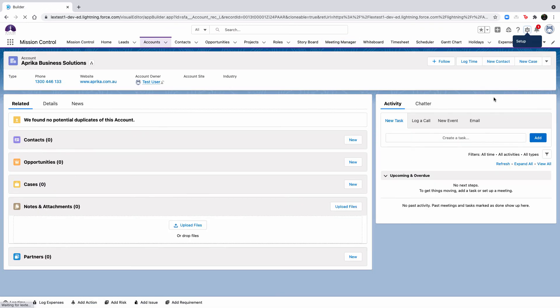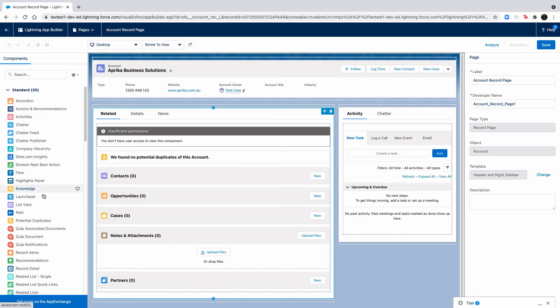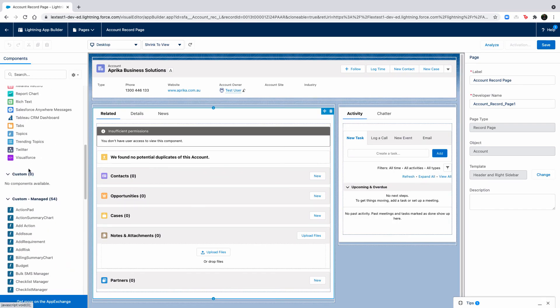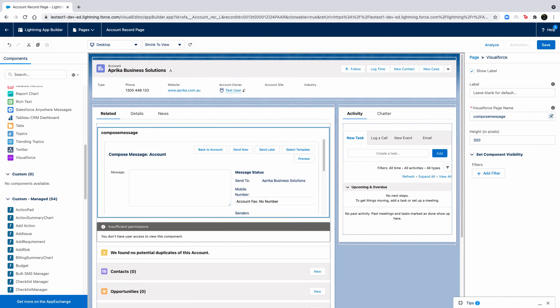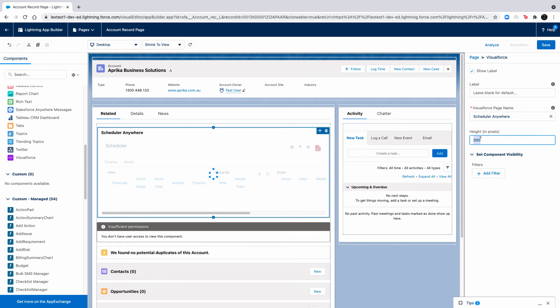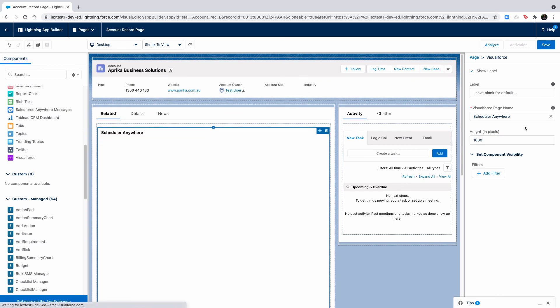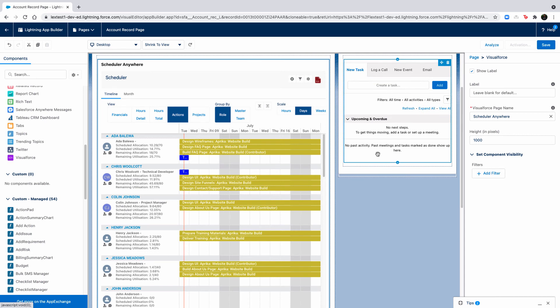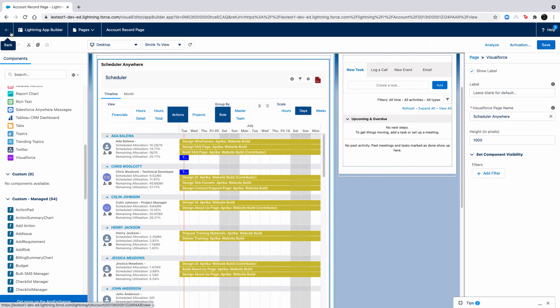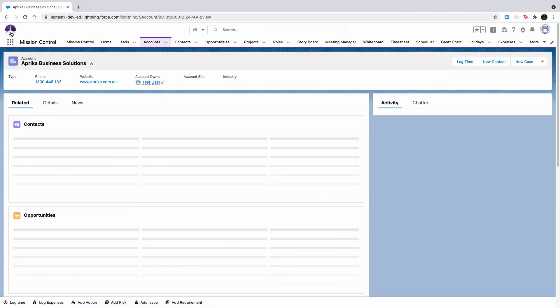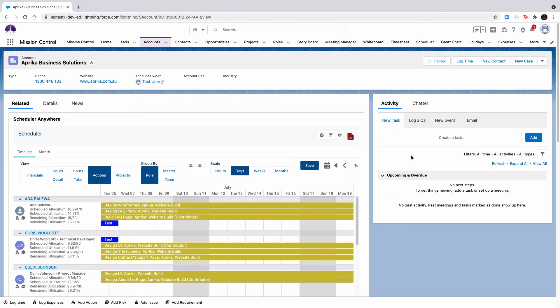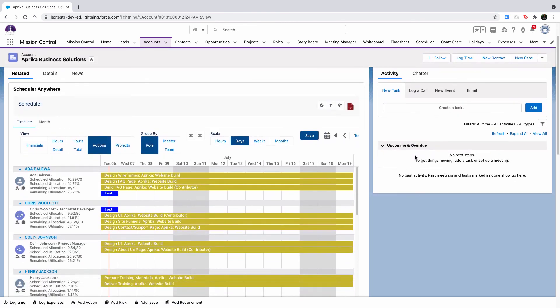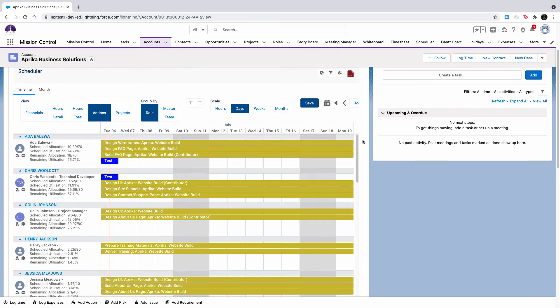The scheduler component has been enhanced to support being added to a page layout of any parent object that a project relates to. So, for example, if you've created your own custom lookup fields to other objects on the project, then you will be able to add the scheduler anywhere component to the page layout. Out of the box, the project object has lookup fields to the account, contact, opportunity, and program objects. This feature is only available in Lightning Experience. We do recommend setting a component height to approximately 1000 pixels.